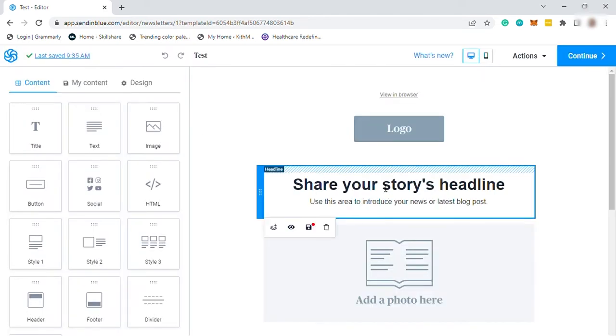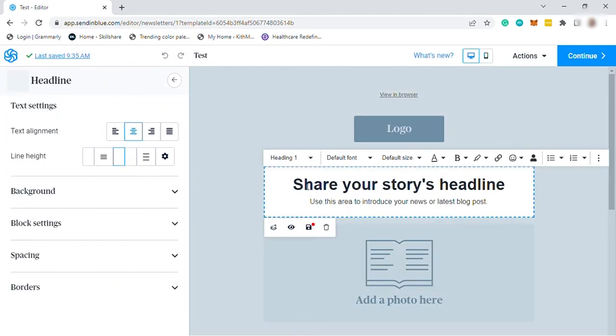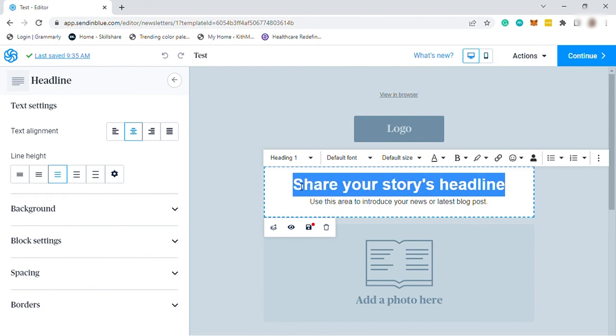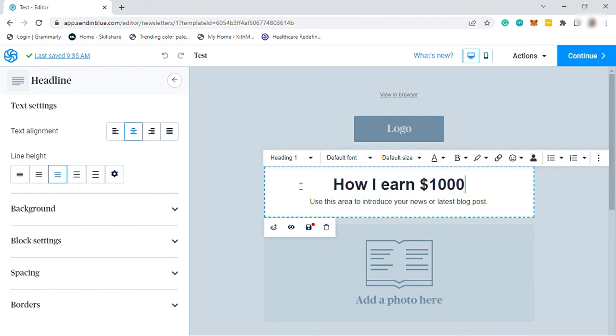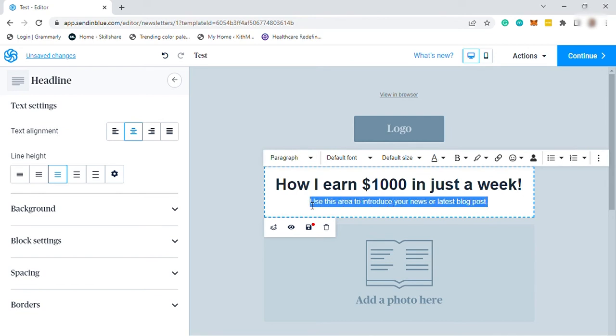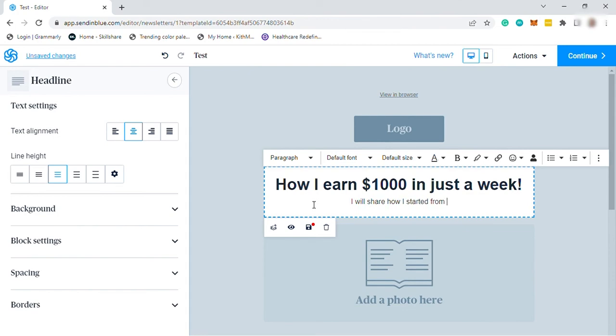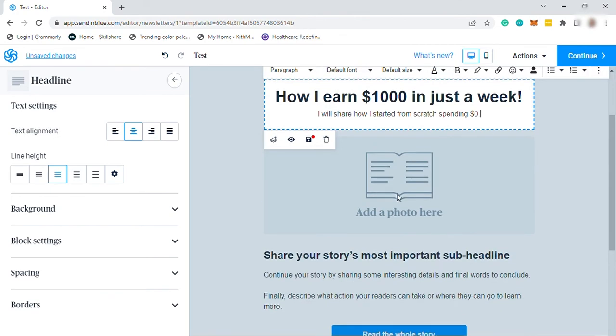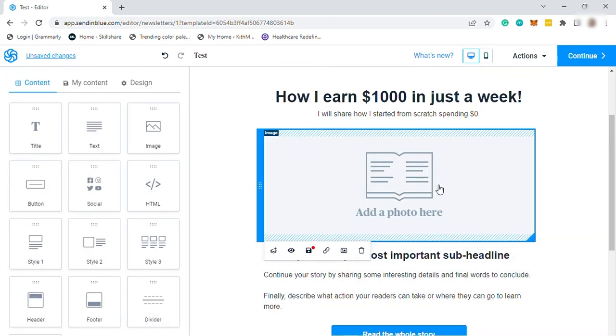And then you can add your text here. For example, how I earn $1,000 in just a week. That will be the title. And here you can add a subline, like for example, I will share how I started from scratch spending $0. Here you can add a photo showing proof of your income, for example, or it's just like a thumbnail photo.